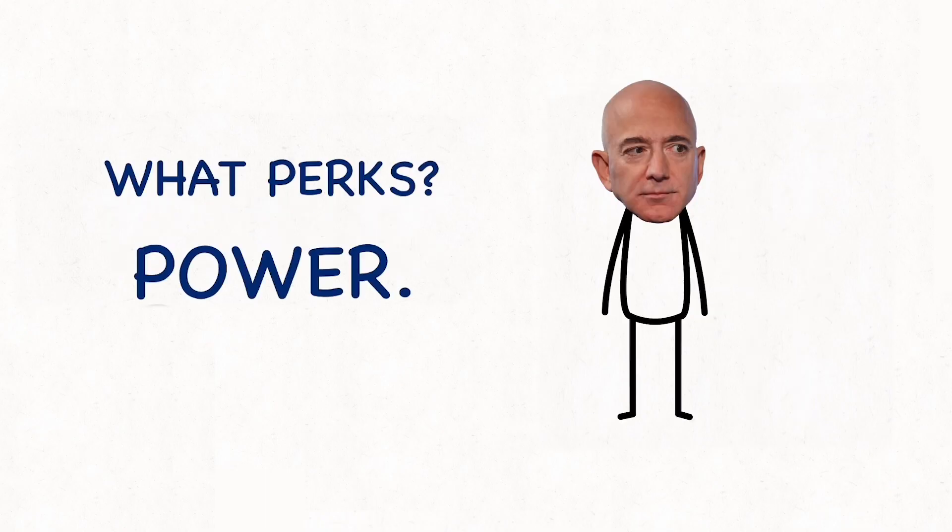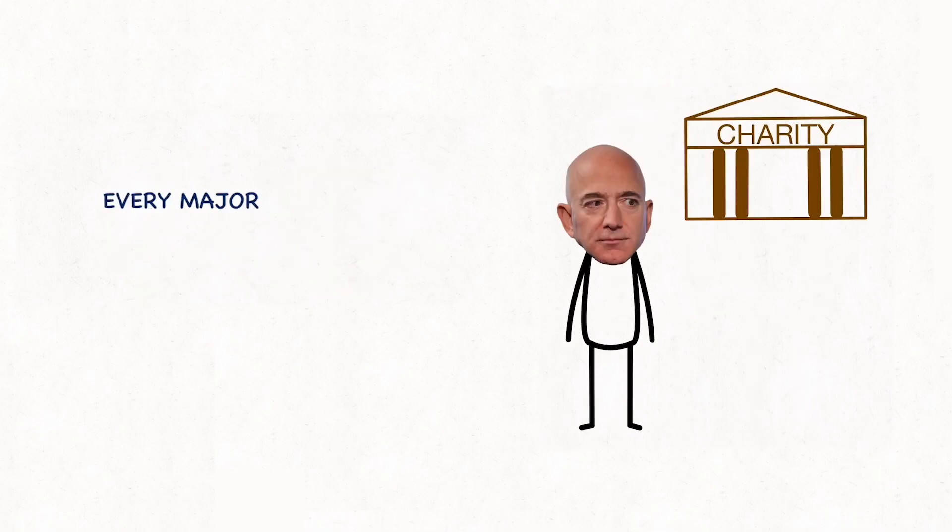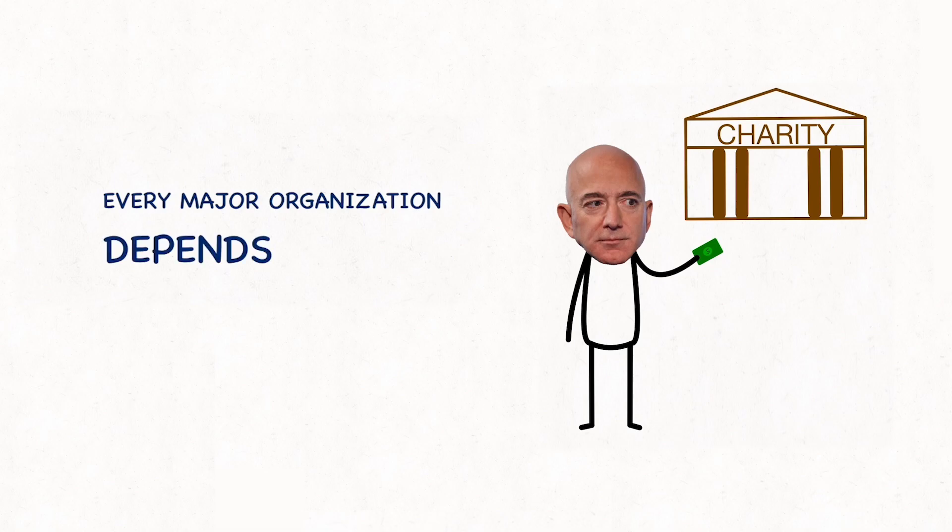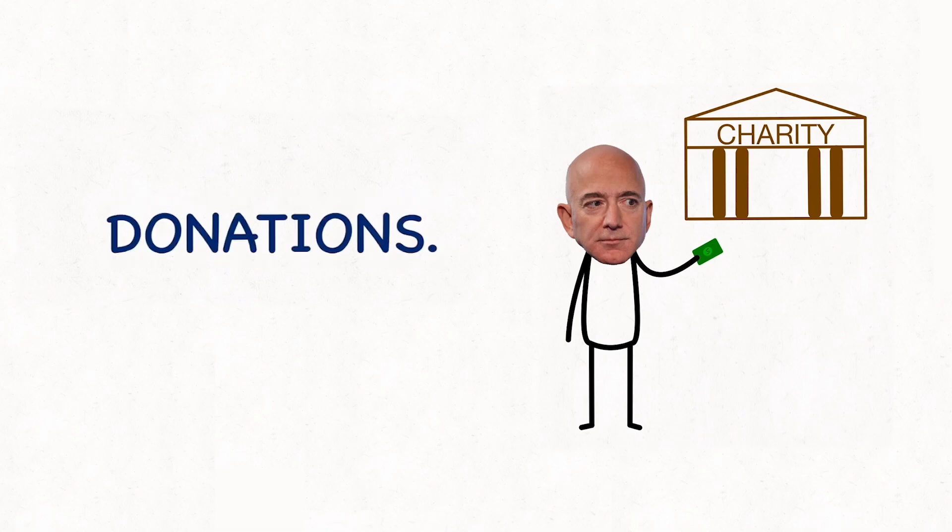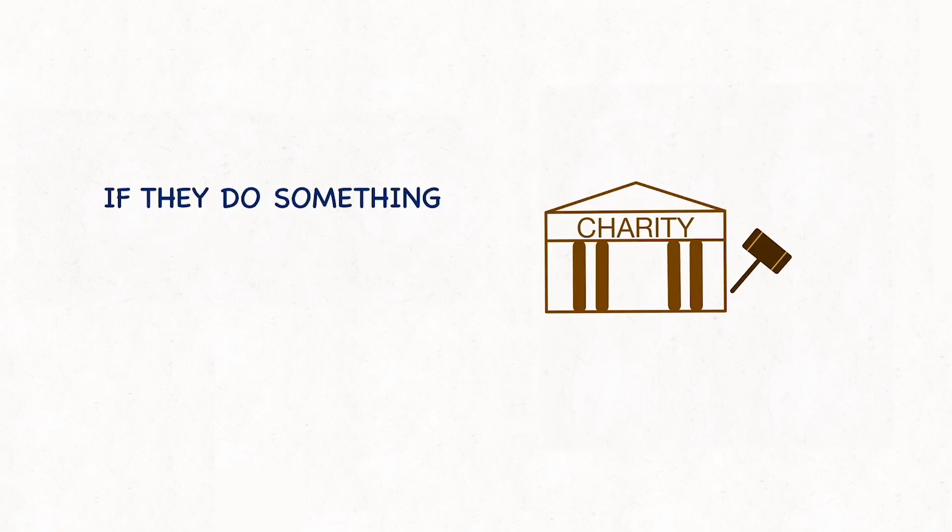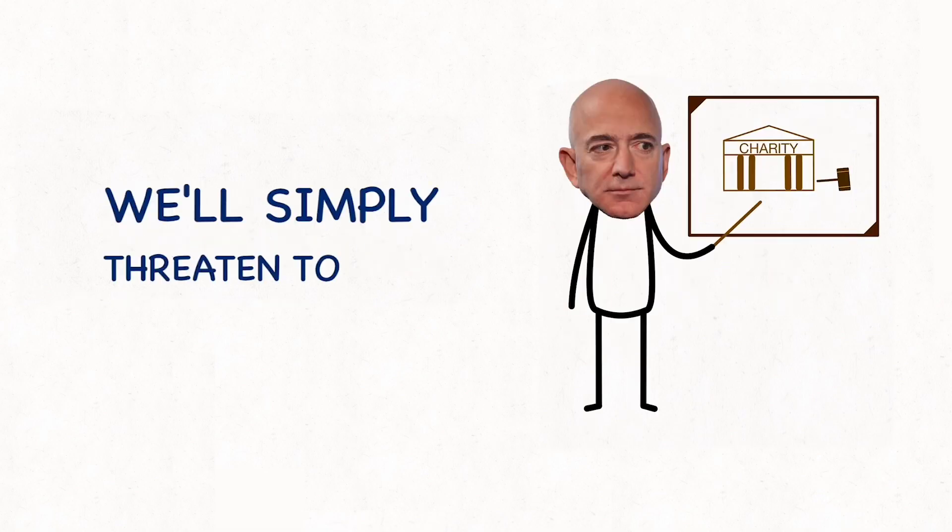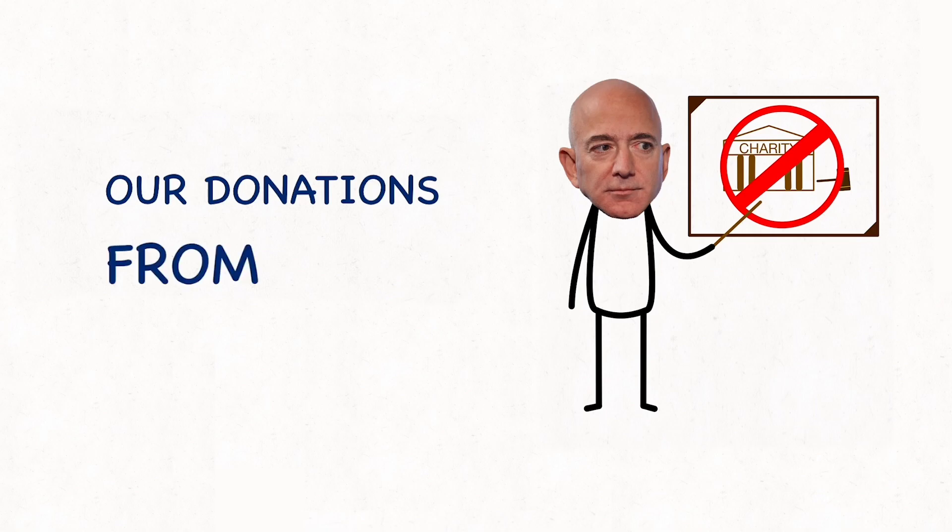What perks? Power. Every major organization depends on our donations. If they do something we don't like, we'll simply threaten to pull our donations from them.